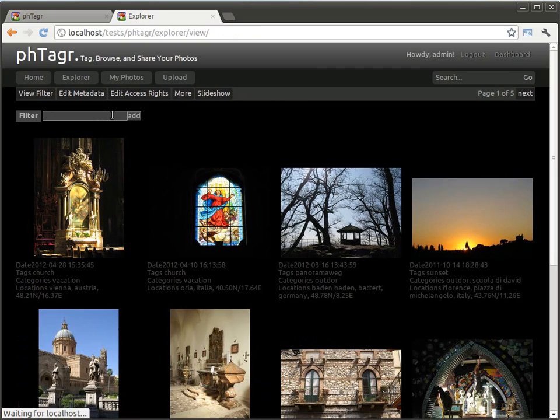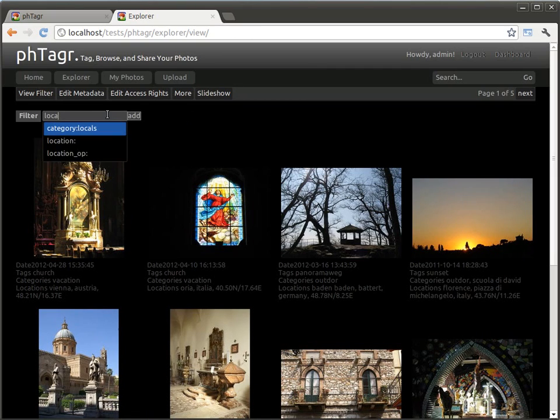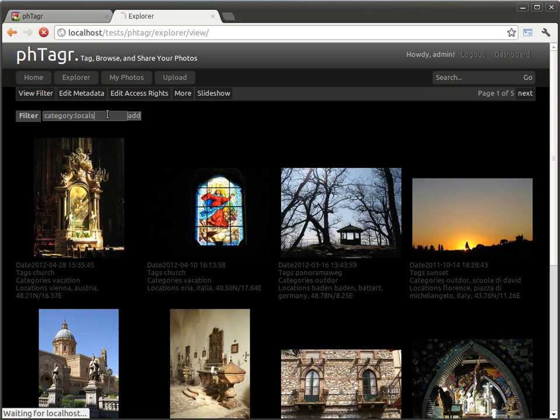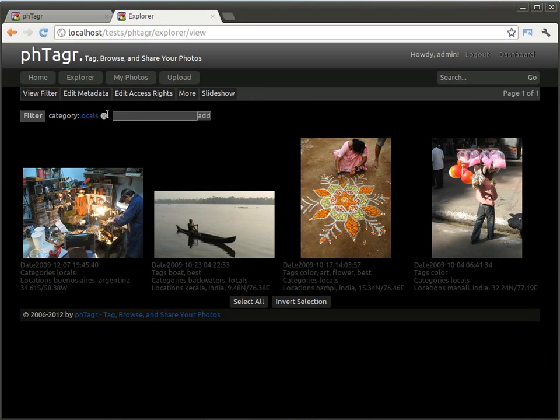I can type for example locals, and I get recommendation that locals are a category and can select these.